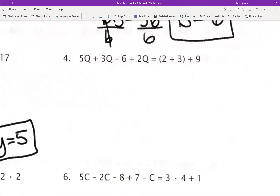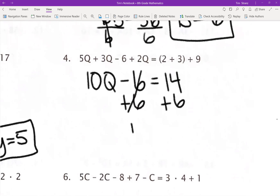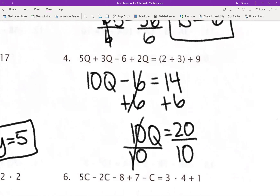Number 4: 5Q plus 3Q is 8Q, and 8Q plus 2Q is 10Q. I have a negative 6 left. On the right side of my equation, 2 plus 3 is 5, and 5 plus 9 is 14. I'm going to add 6 to both sides — cancel those out. 10Q equals 20. Divide by 10 on both sides, and Q equals 2.